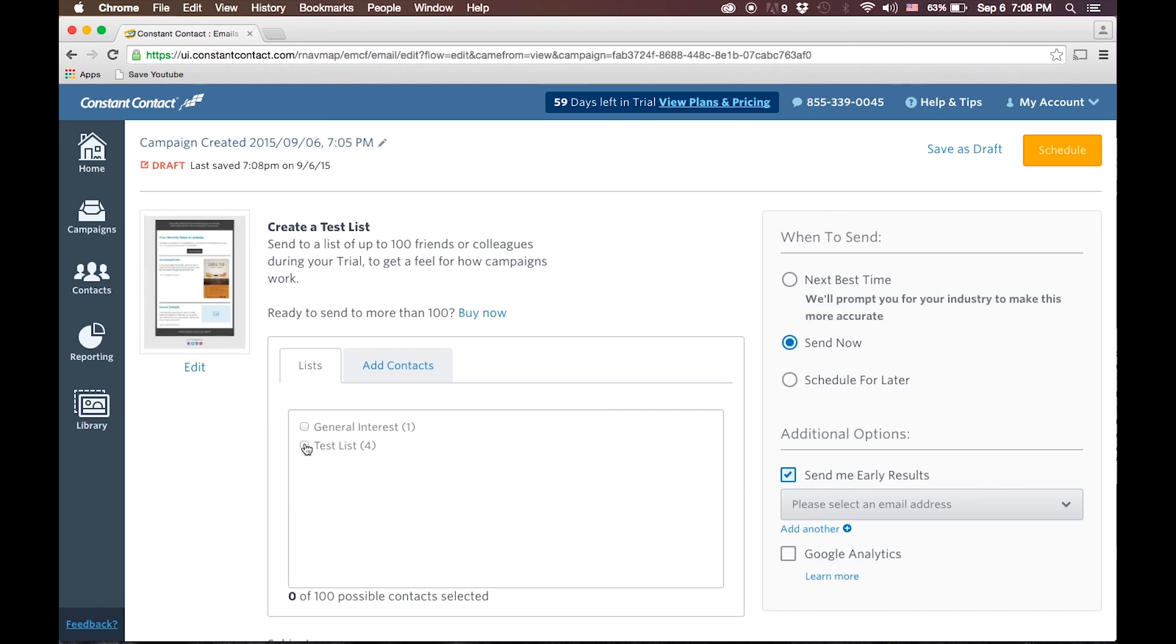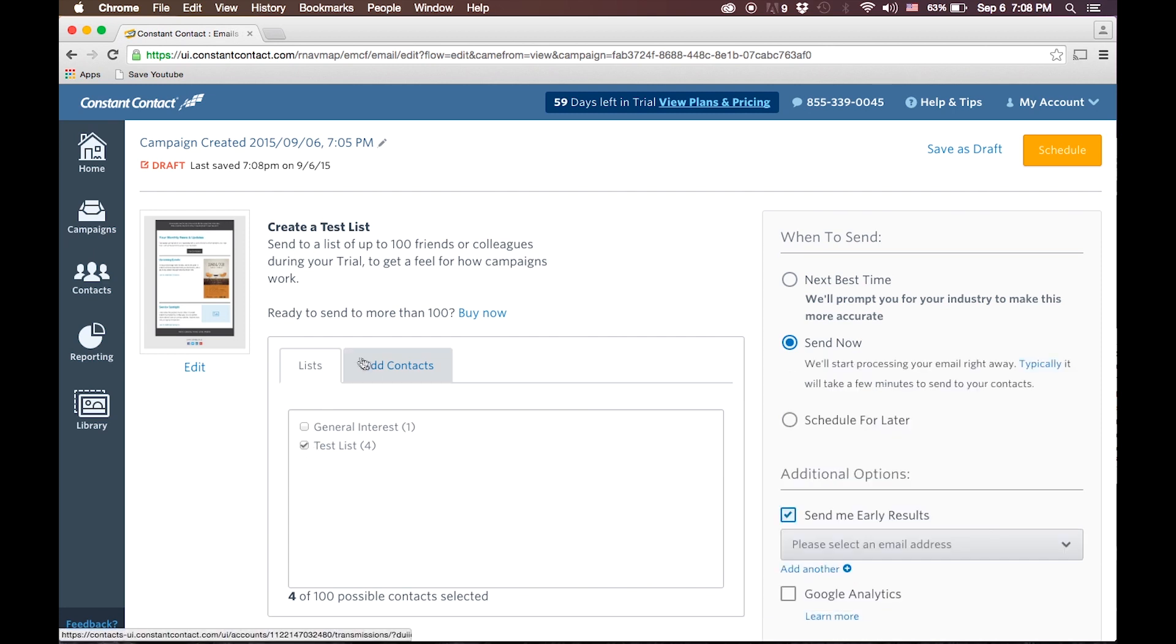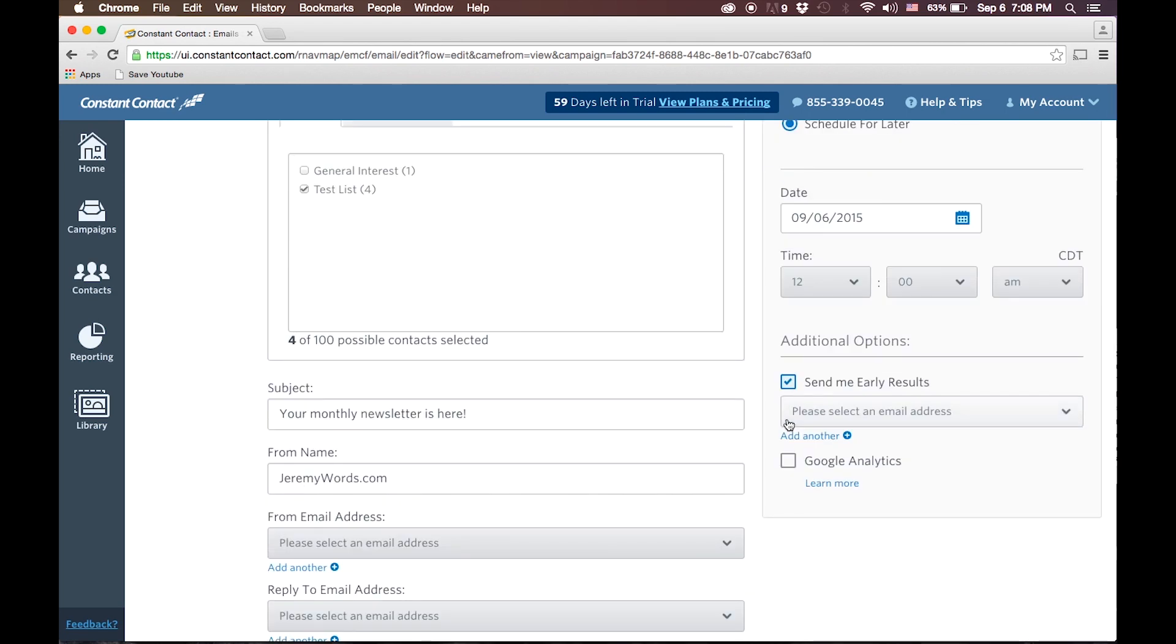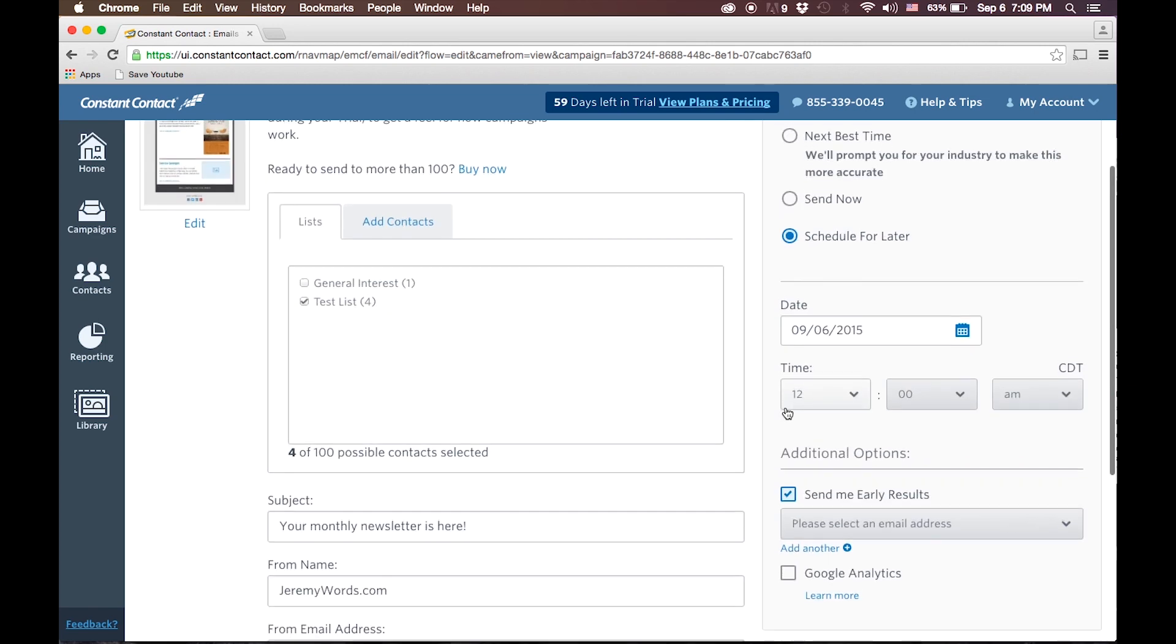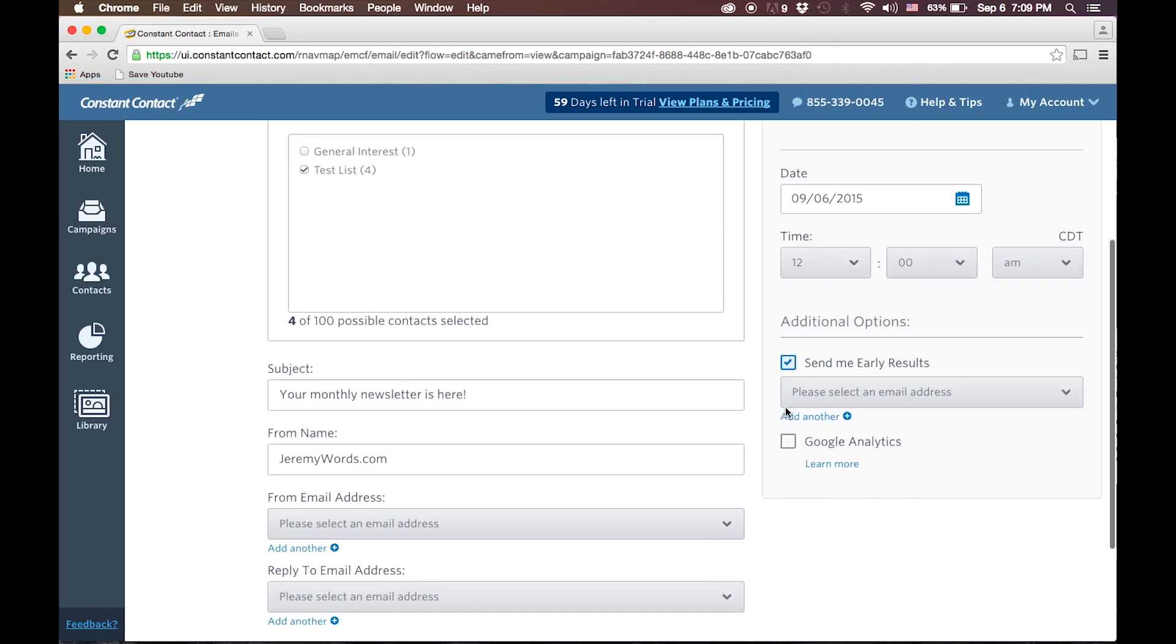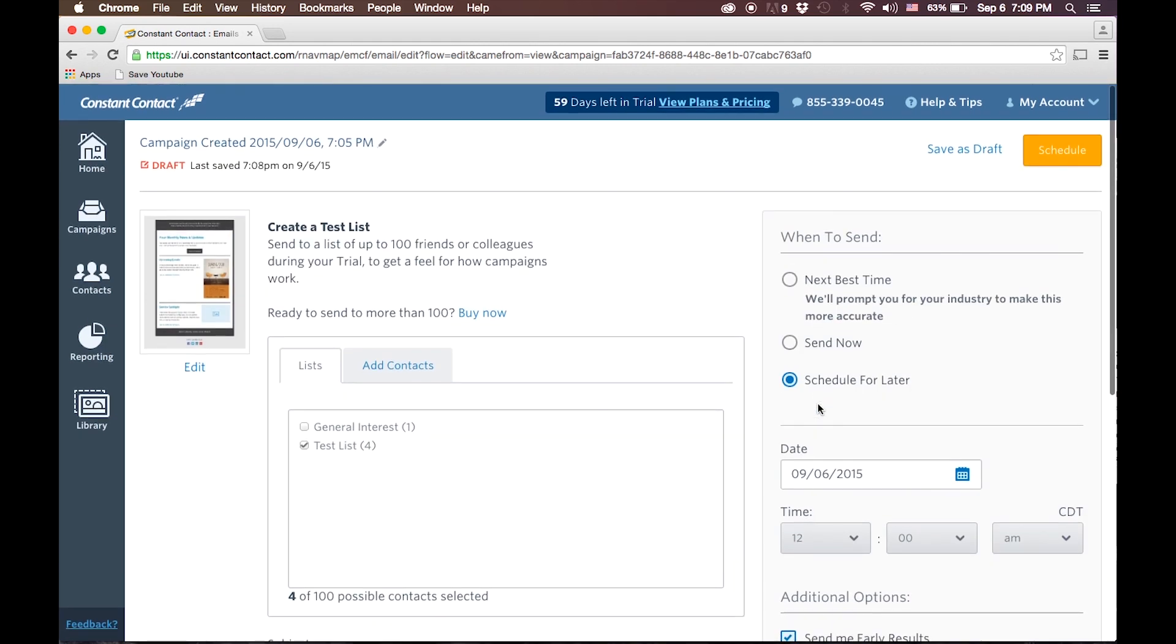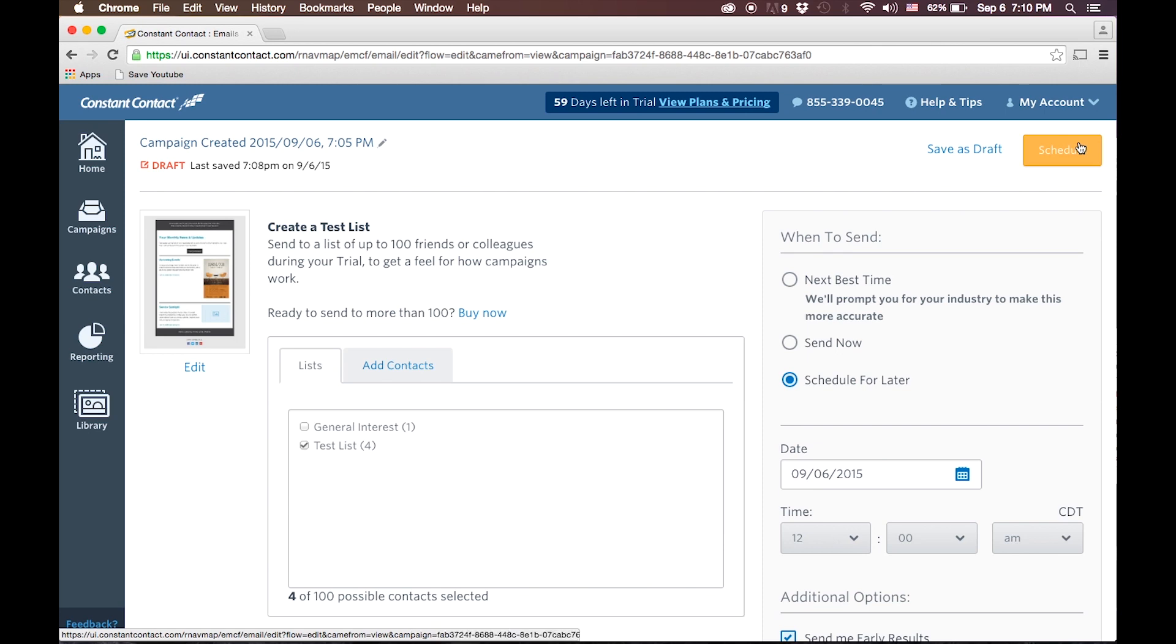Once you've clicked Continue, you can select the list that you want. You can even add contacts on this screen. You can schedule this for later or send it now. One of the great pieces about Constant Contact is that it will send you some results in your email that will show you how many people opened it to know how your campaign did. One of the other ways to send here is what's called the next best time, and that schedules it based on what kind of industry you're in and for the likelihood that people will open the email at any given time in the day. We'll schedule for later, we'll click Schedule and we'll be done.